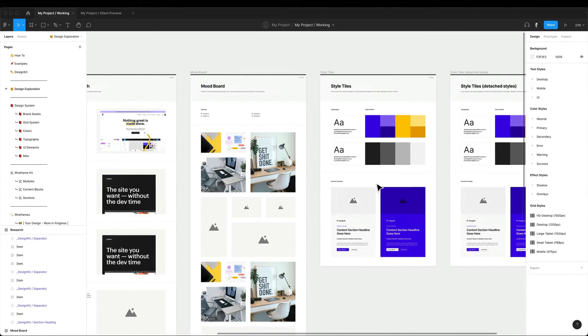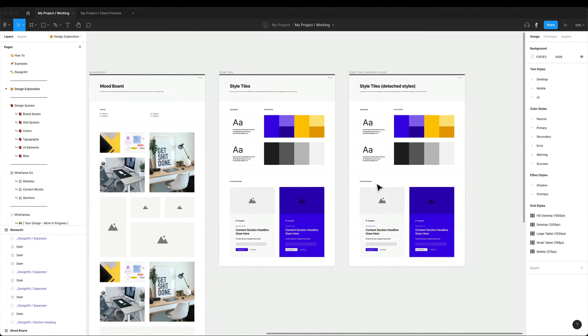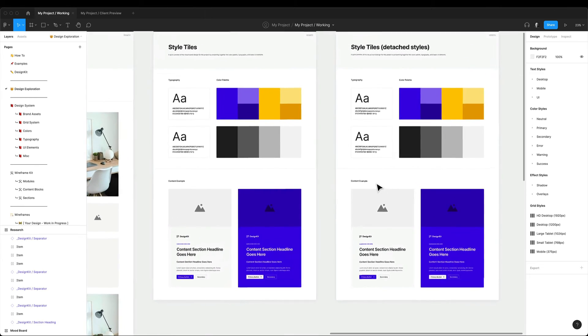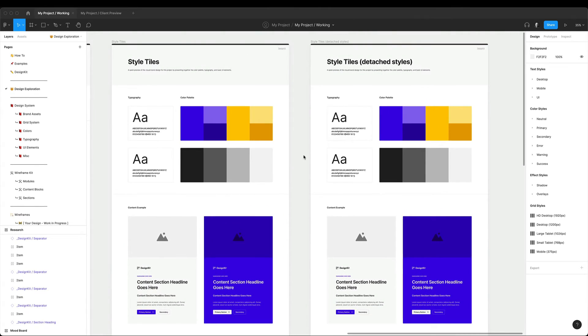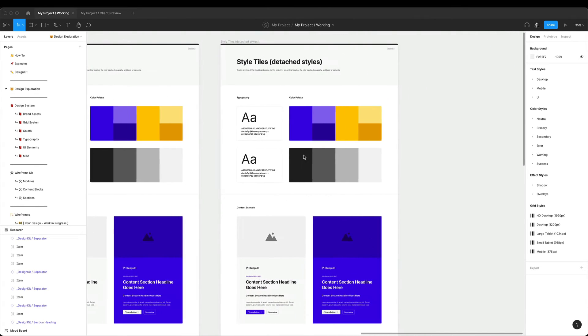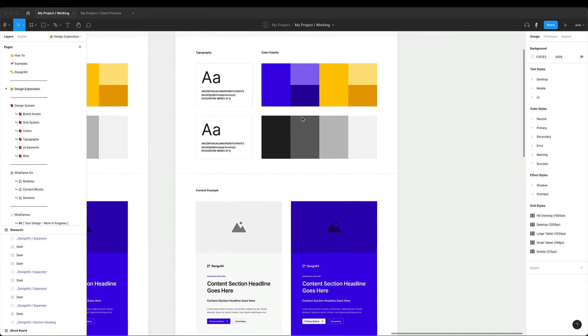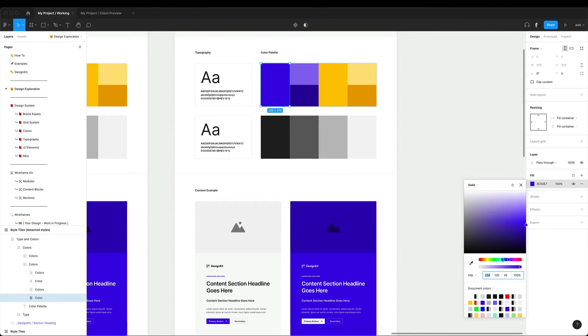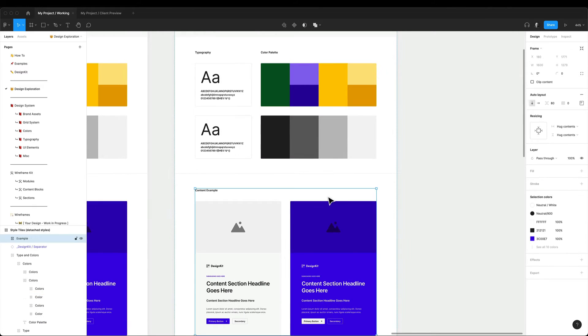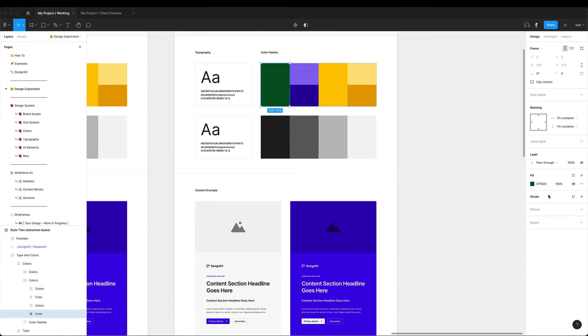Finally, the style tiles templates are used to quickly present your visual design concept by combining together the typography, color palette and some sample UI elements.